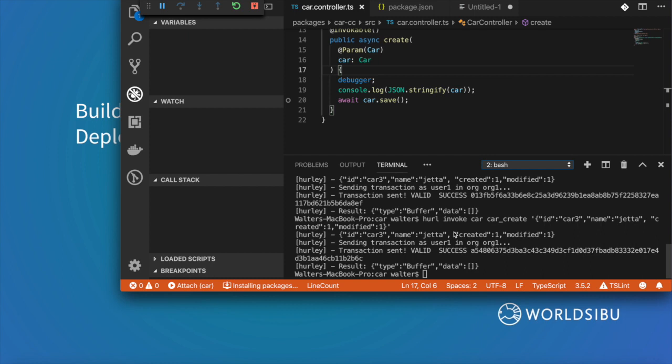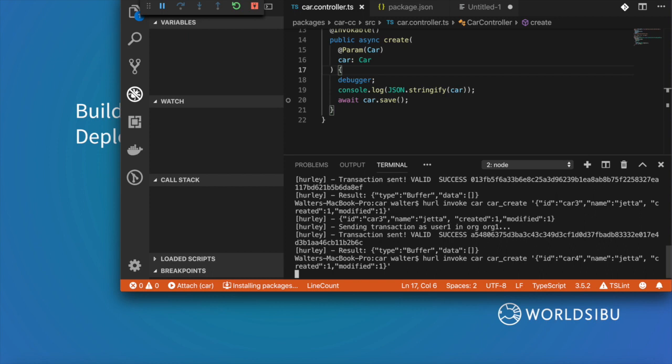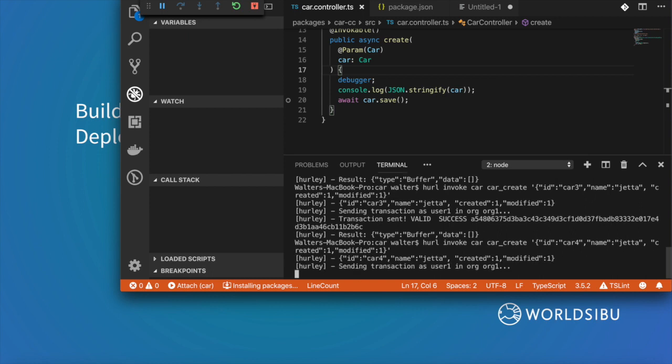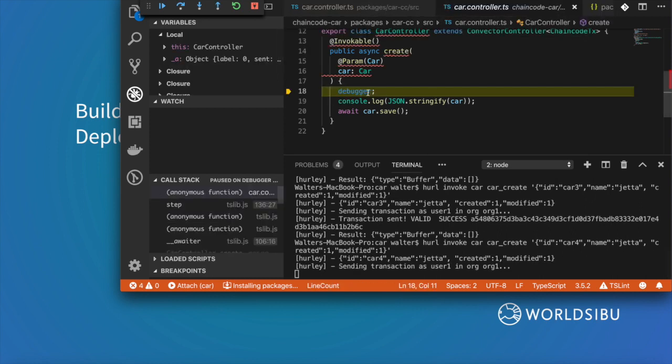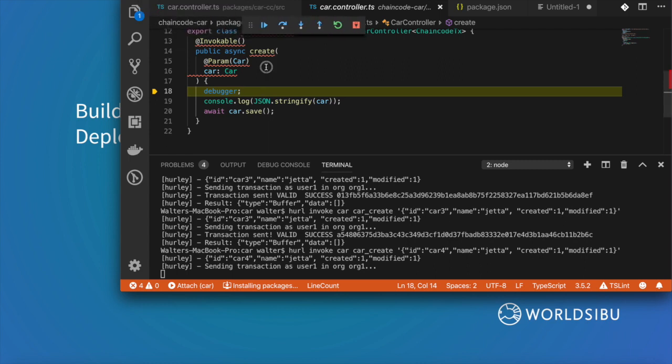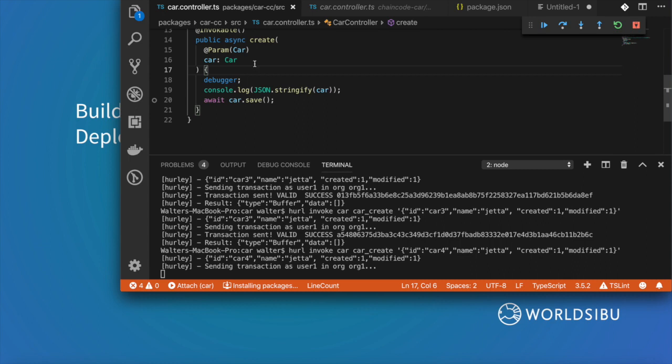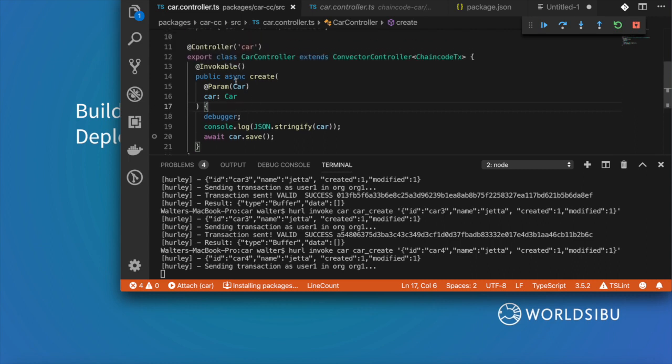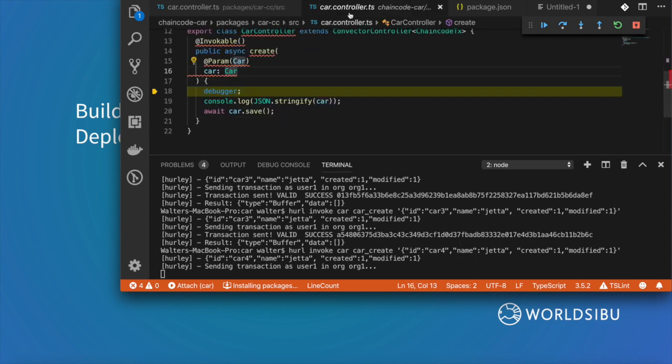Now we are debugging directly from Visual Studio Code so let's give this a try. Let's send a transaction. Let's create a fourth car. As you can see I am now debugging the code directly from Visual Studio Code. The situation with this is that the code that we are actually debugging is not the one that you were writing. As you can see this is the class that I was writing but it actually opened up a different file.